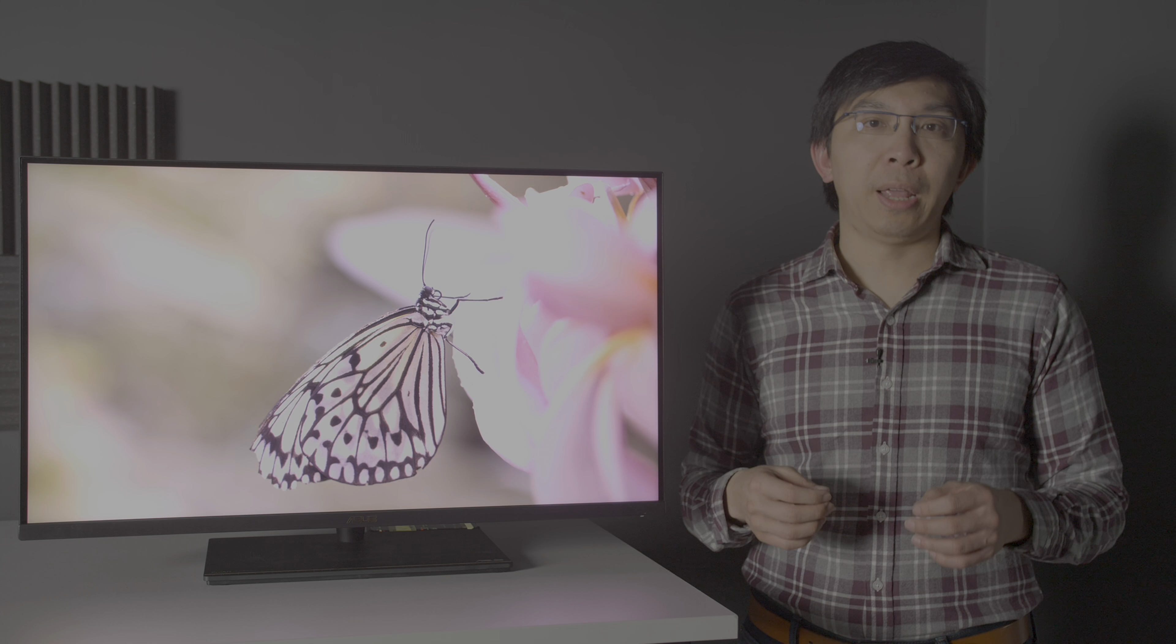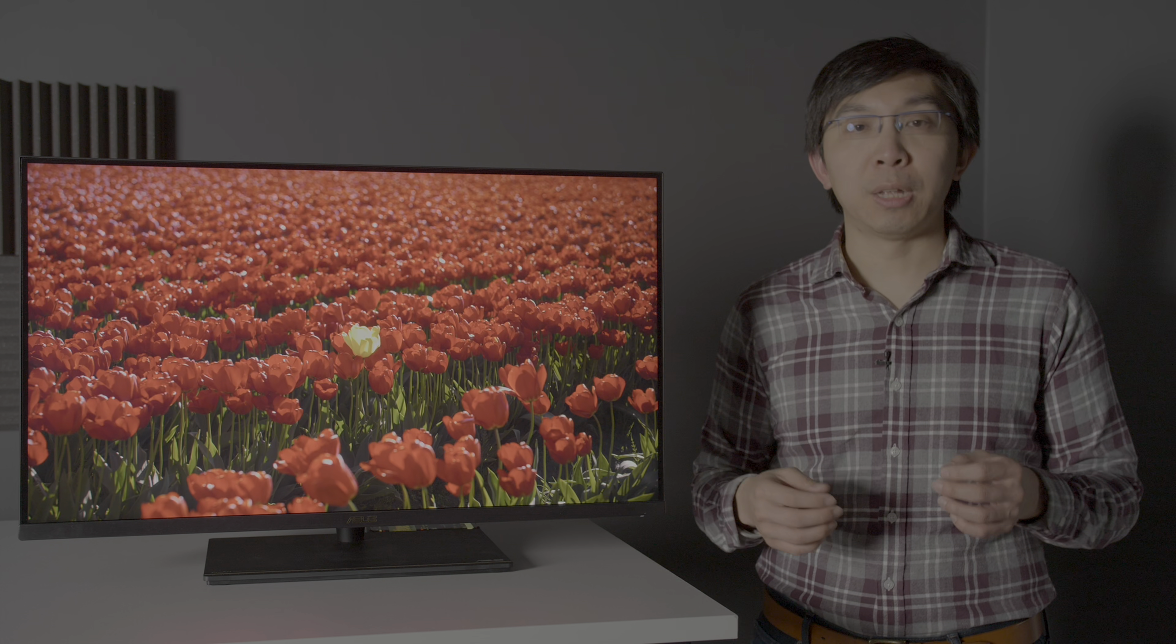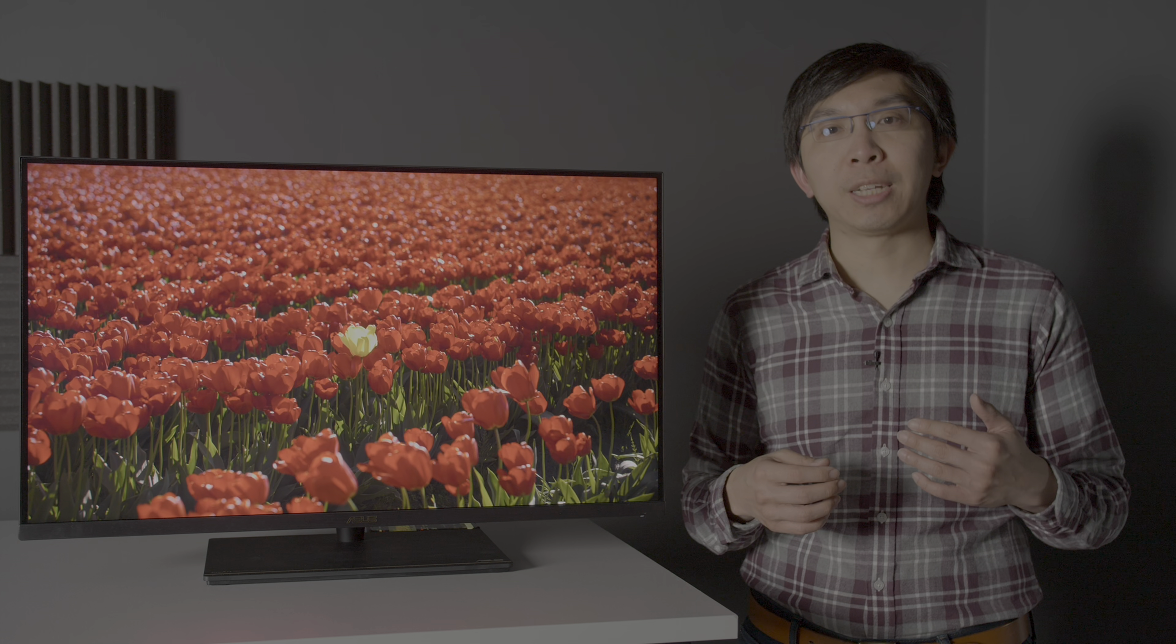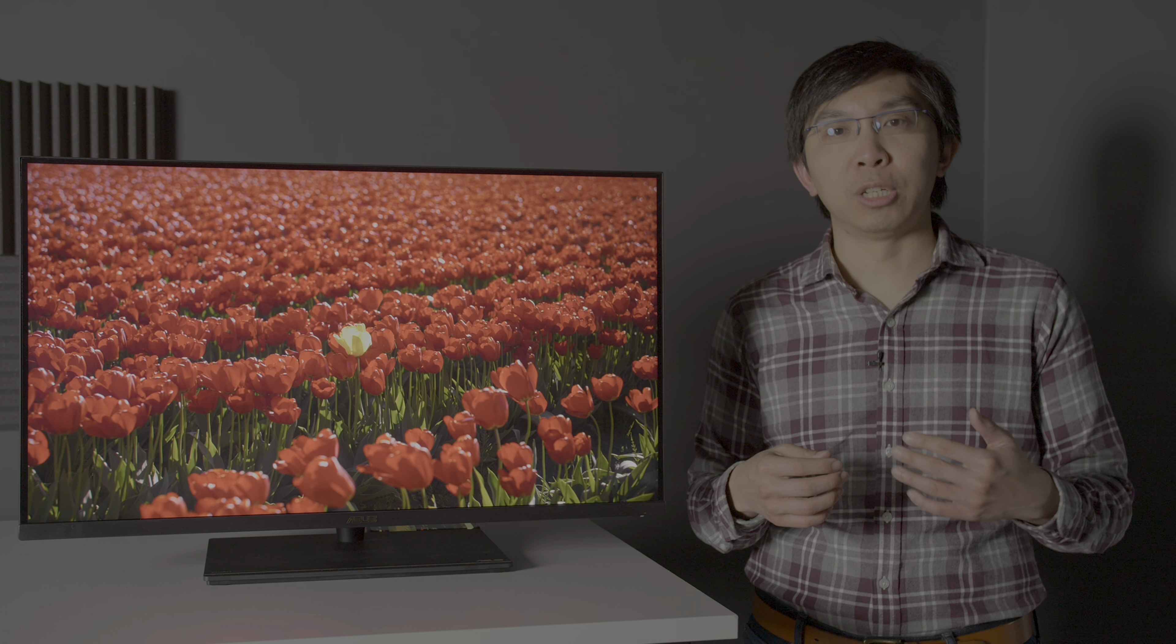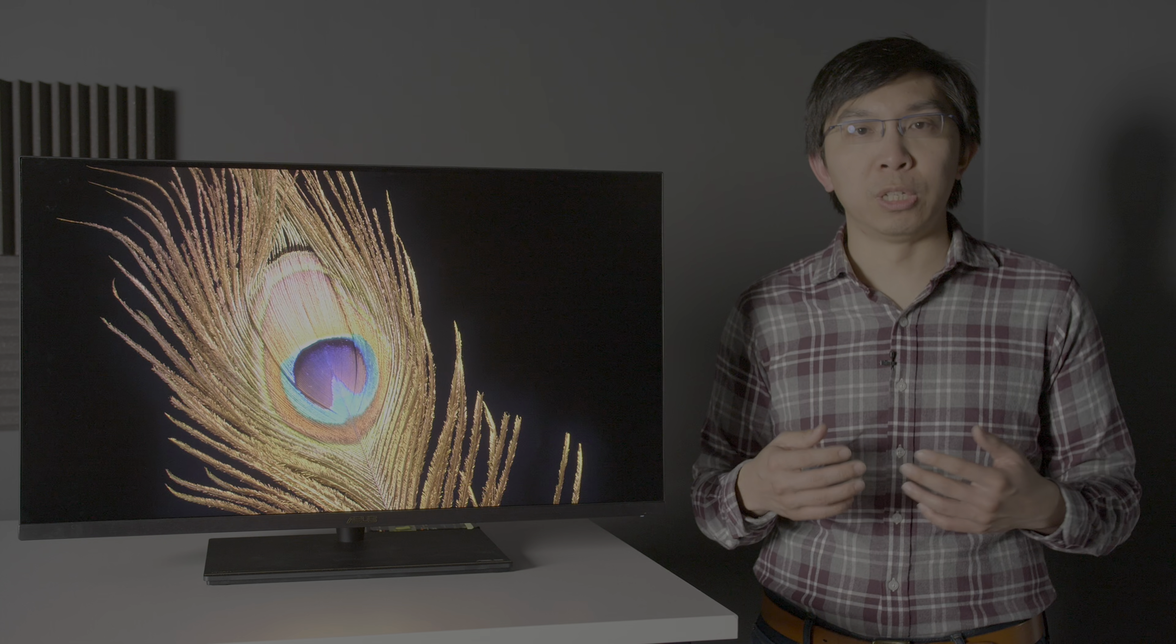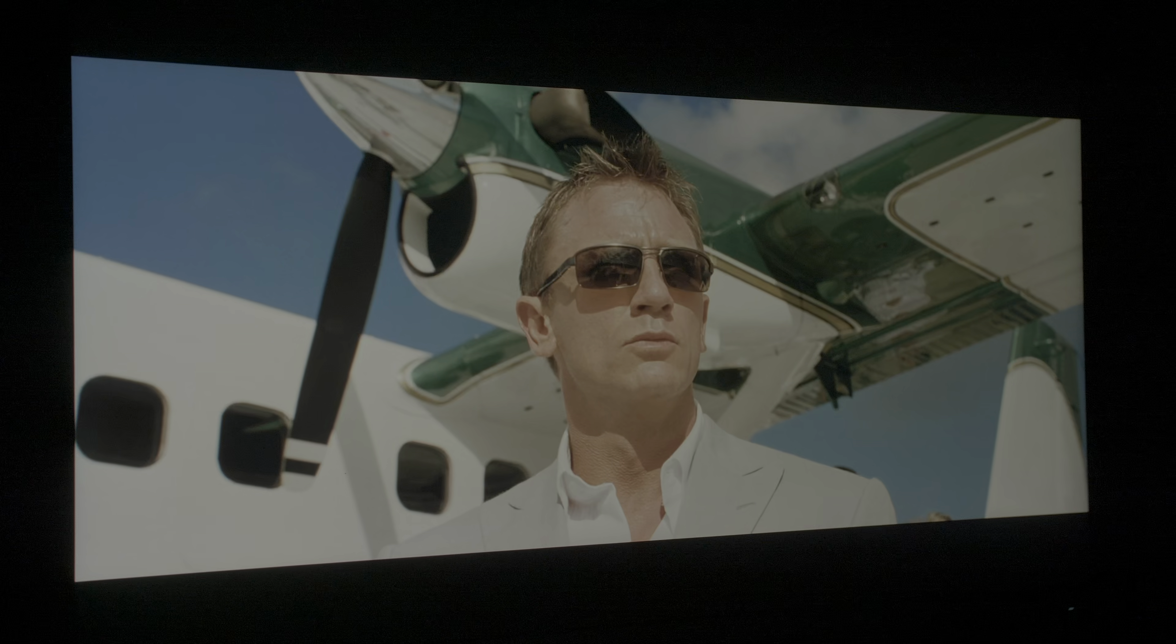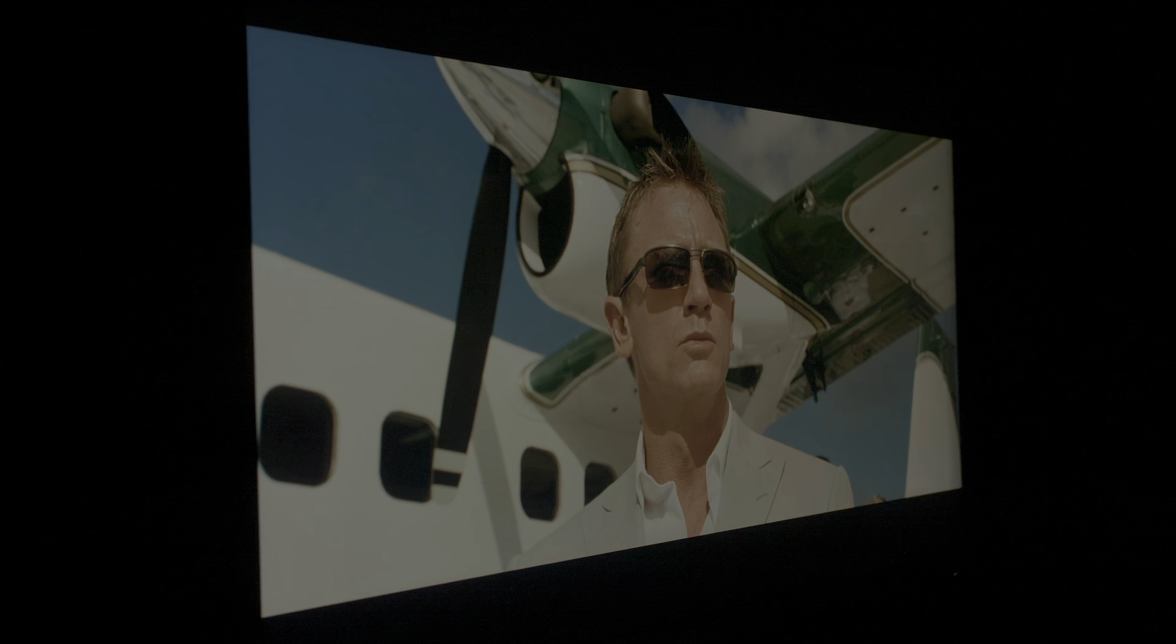The ASUS PA32UCX is equipped with an IPS panel which typically have shallower blacks but wider viewing angles, and our review sample is the P version which features the company's off-axis contrast optimisation technology, also known as OCO. In practice, the picture darkened slightly quicker off-axis compared with other IPS LCDs we've previously tested, with any blooming or hallowing artifacts becoming more obvious too.